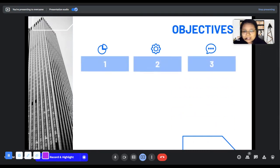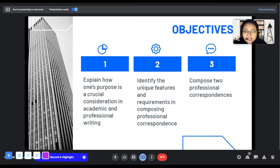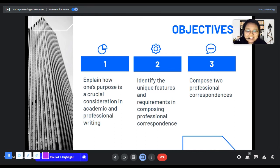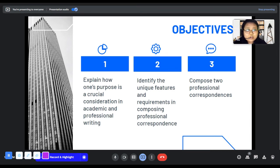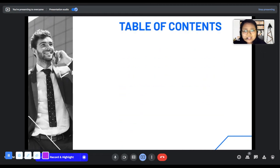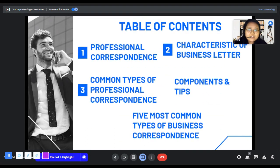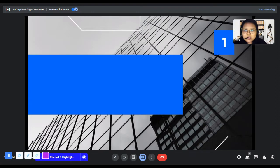Here are the objectives of this lesson. First, explain how one's purpose is a crucial consideration in academic and professional writing. Second, identify the unique features and requirements in composing professional correspondence. Lastly, compose two professional correspondences. Today we will talk about professional correspondence, characteristics of business letter, common types of professional correspondence, components and tips, and the five most common types of business correspondence.